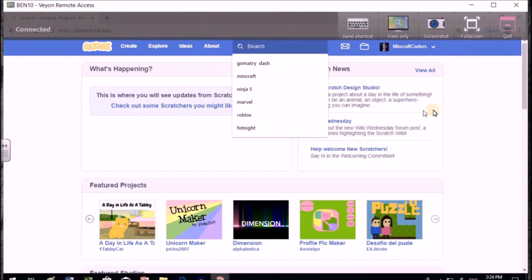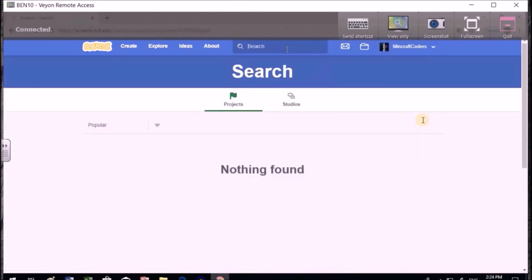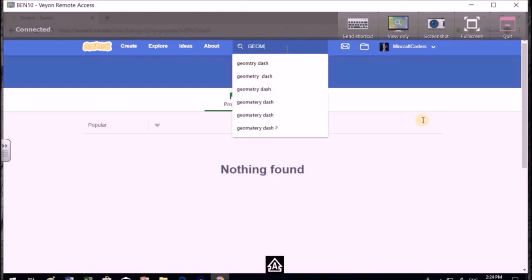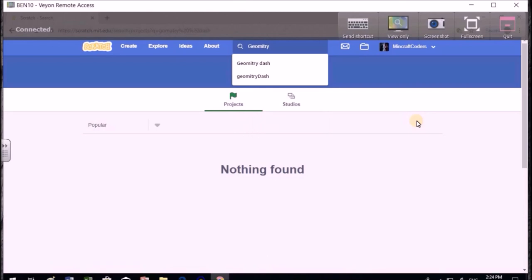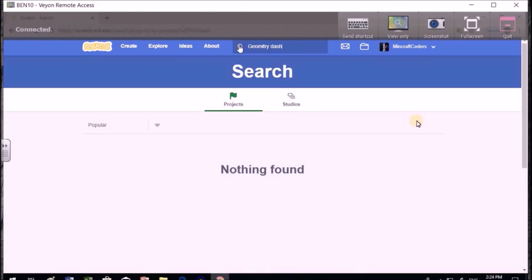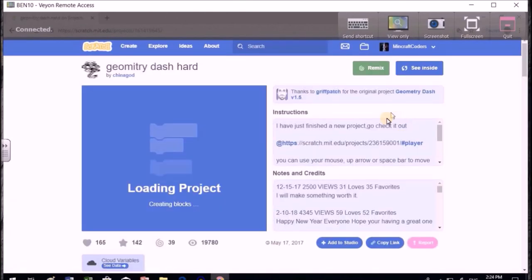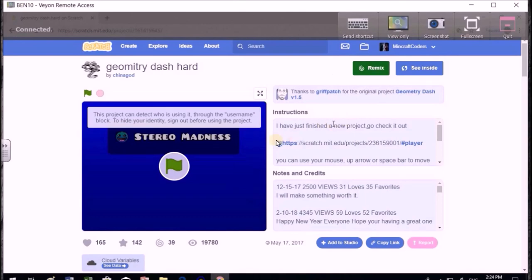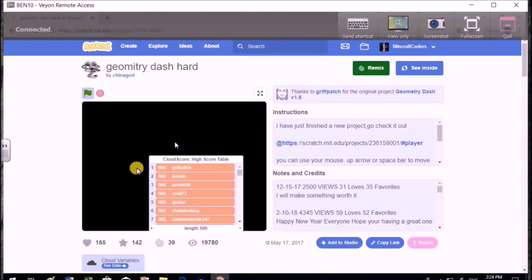We are going to be searching Geometry Dash for our thing. Now that we are getting Geometry Dash, we can start getting our game ready. The dash is also with a capital D. Let's do this one. I chose this one because I love Stereo Madness. Let's first play it and see how it goes.